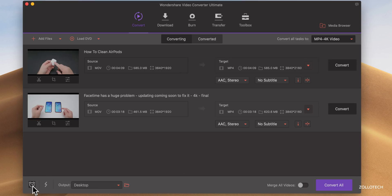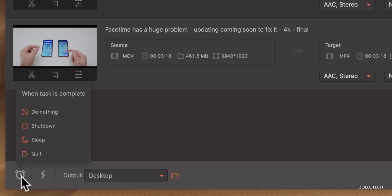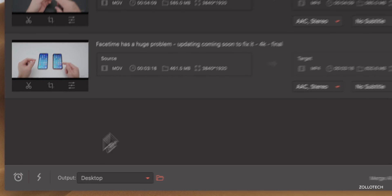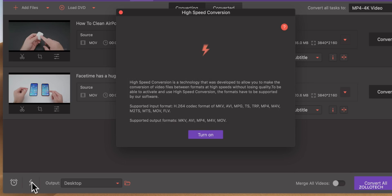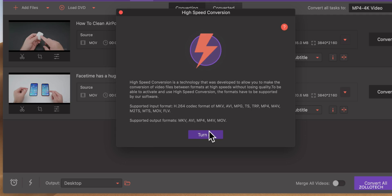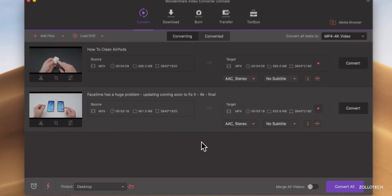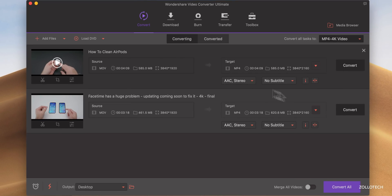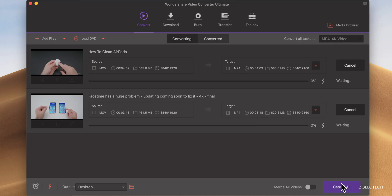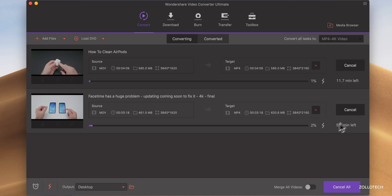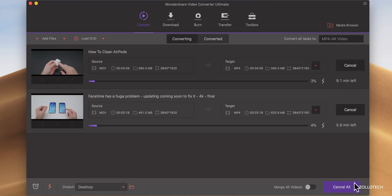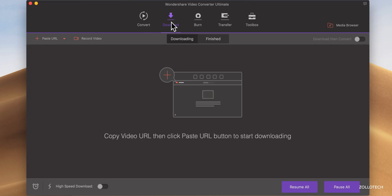And then you have a couple of different options down here as well. If we click on this, when a task is complete, you can shut it down, sleep, do nothing. And then you've got high speed conversion. And it really is quite fast because it will use not only software, but it can use any available hardware as well. So we'll turn that on and then maybe we want to convert this or convert in a batch. We can do that and it will start to convert. And these are fairly large videos, so they will take a while, but it says 4.2 minutes left, 5.6 minutes left, which is actually quite fast to convert something that's over five minutes long. And it's converting both of them at the same time. So that's pretty impressive and definitely something I can recommend.